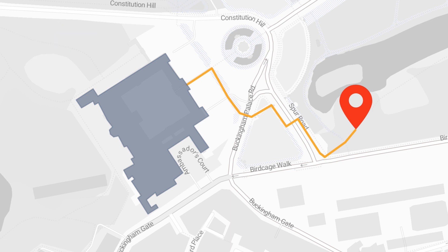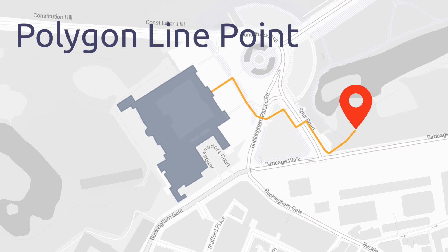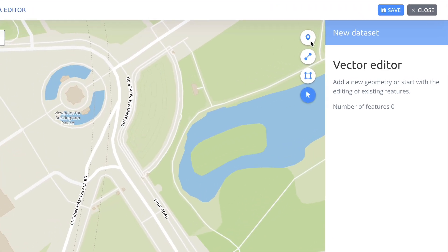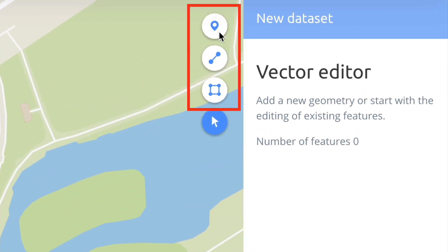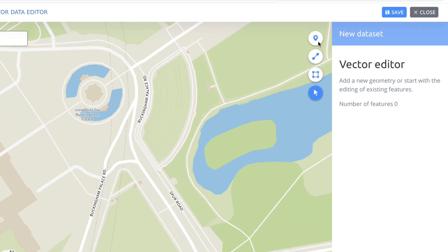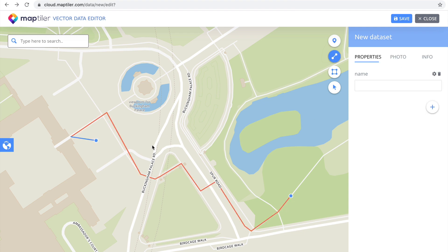That means you can have all the spatially bounded geometry types in one layer. You can easily create your own GeoJSON in the Vector Data Editor on MapTiler Cloud simply by selecting the type of spatially bounded geometry you want and clicking on the map. In case of a mistake, you can easily adjust the geometry by clicking on the object and moving it around.